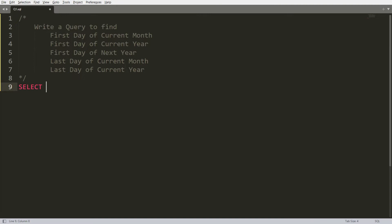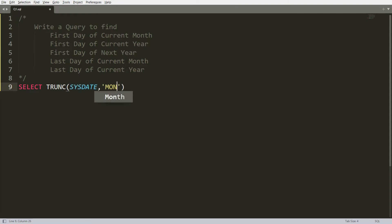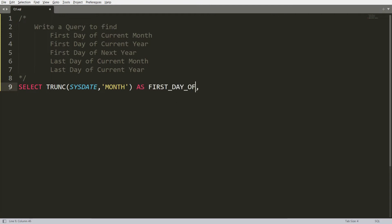To solve these queries you can use the TRUNC function, providing the current date as SYSDATE and rounding it to the month. Whenever you write 'month' here it will give you the first day of the current month. You can then write an alias: 'first day of month'.